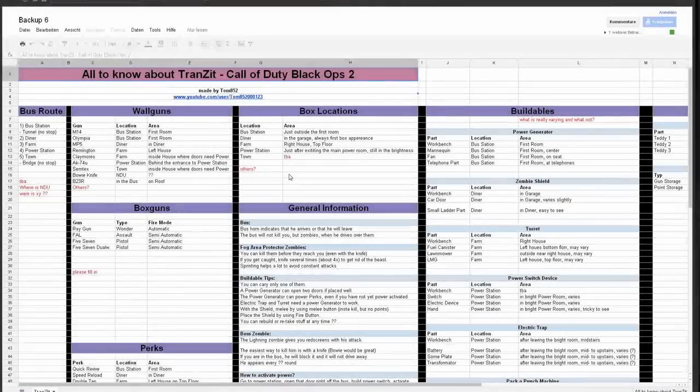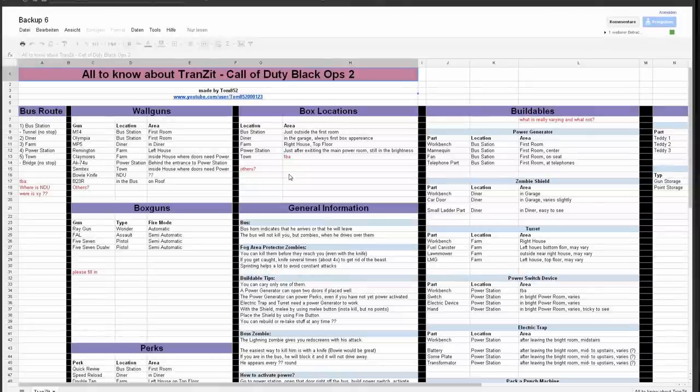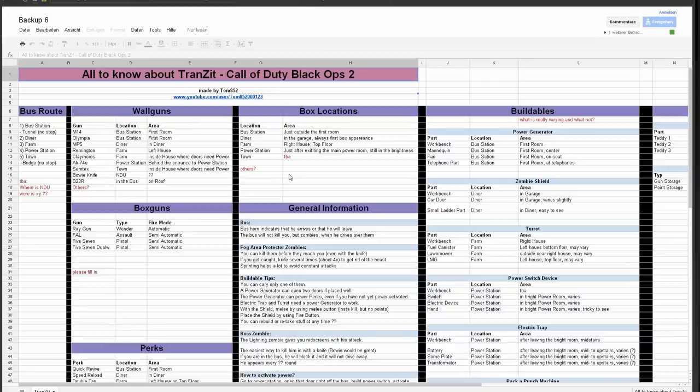Hi everybody, my name is Tom and I'd like to talk about a little spreadsheet that I've made. It's about where are the guns, the perks, the buildables and so on in Transit. So let's have a quick look at that.